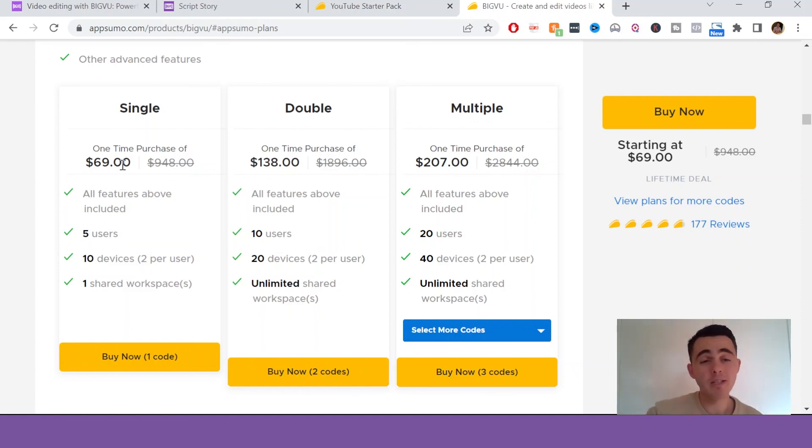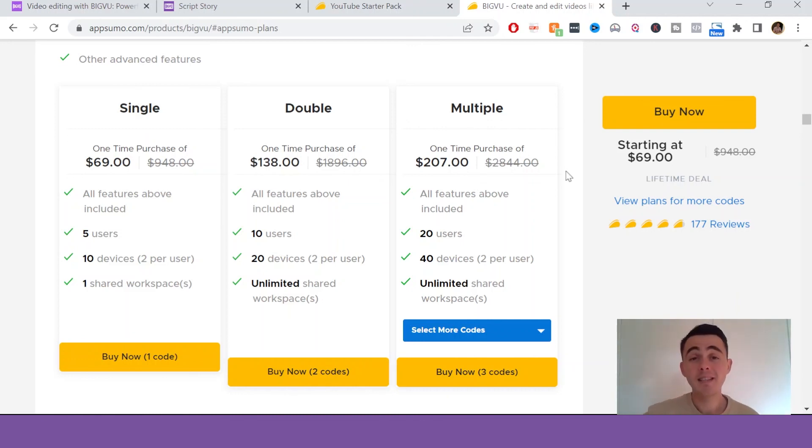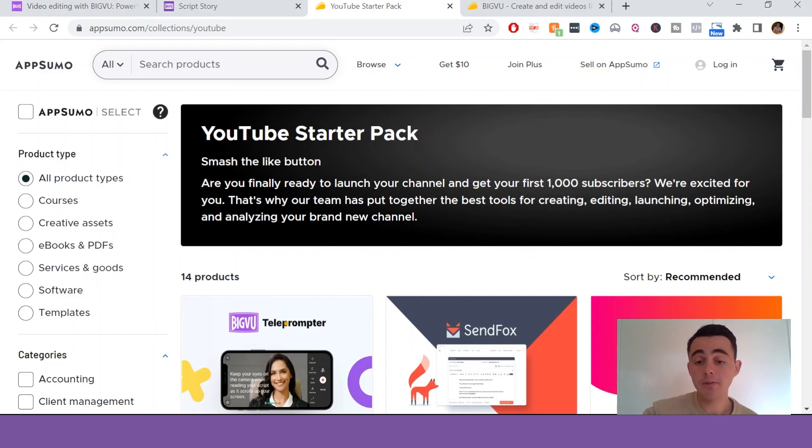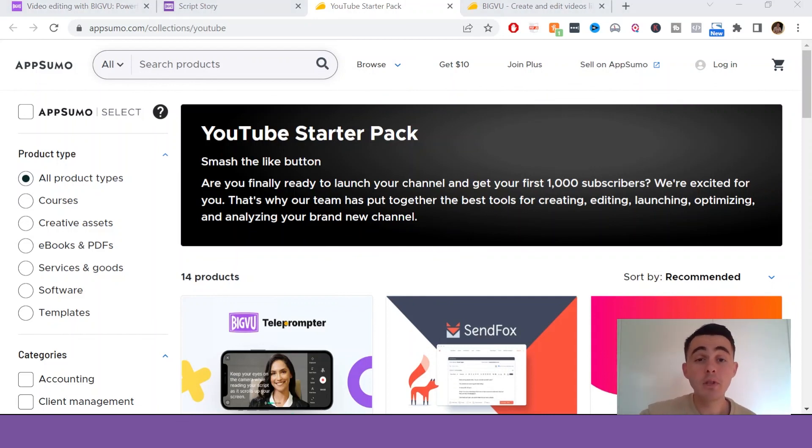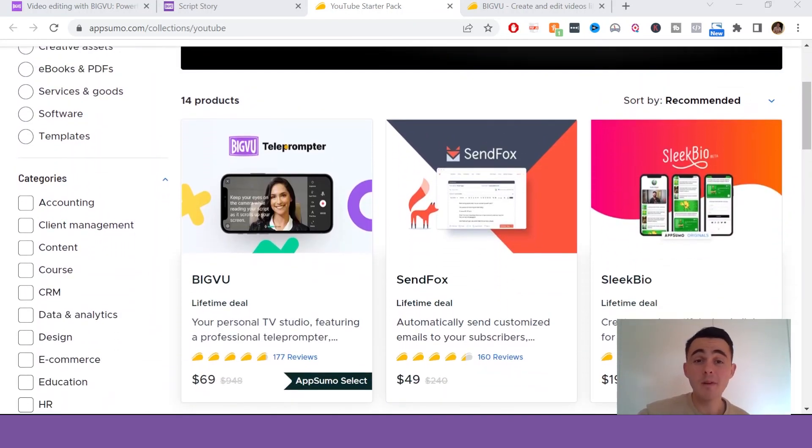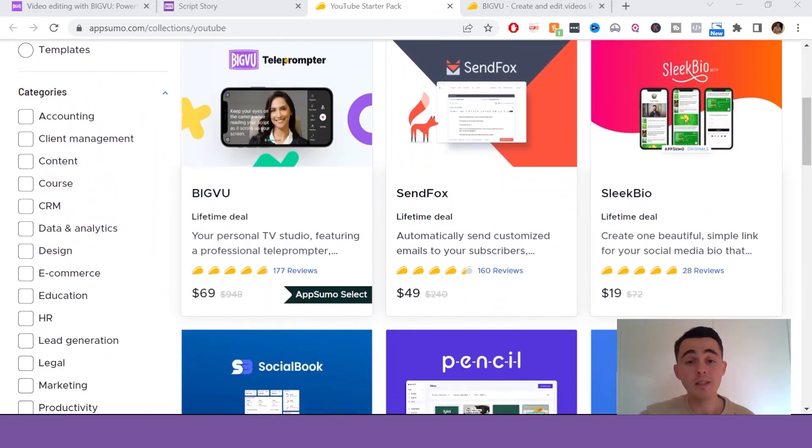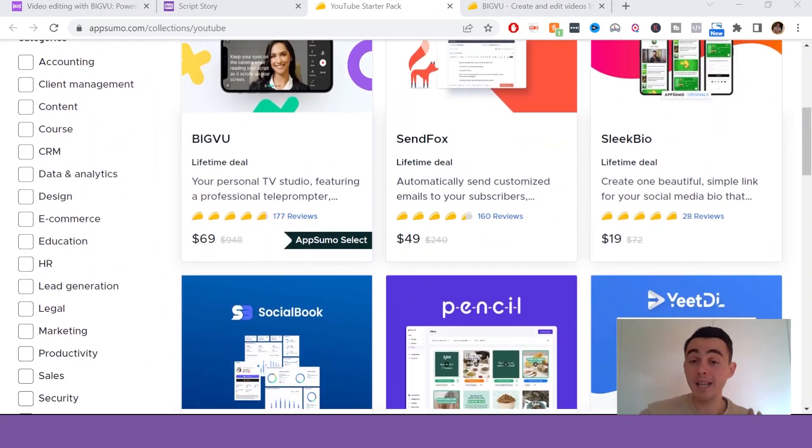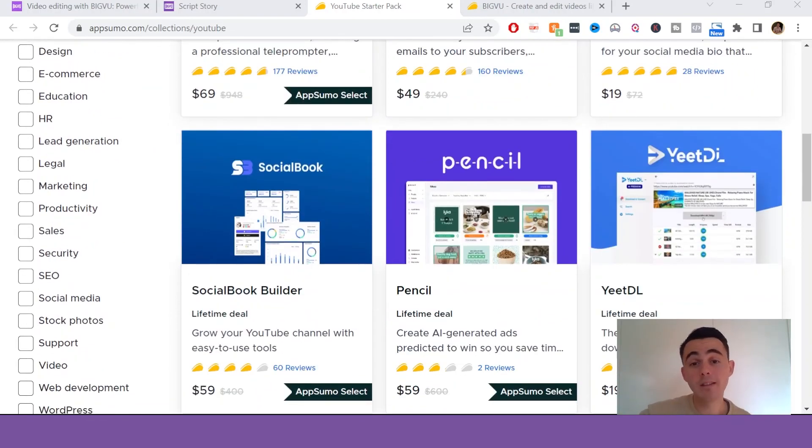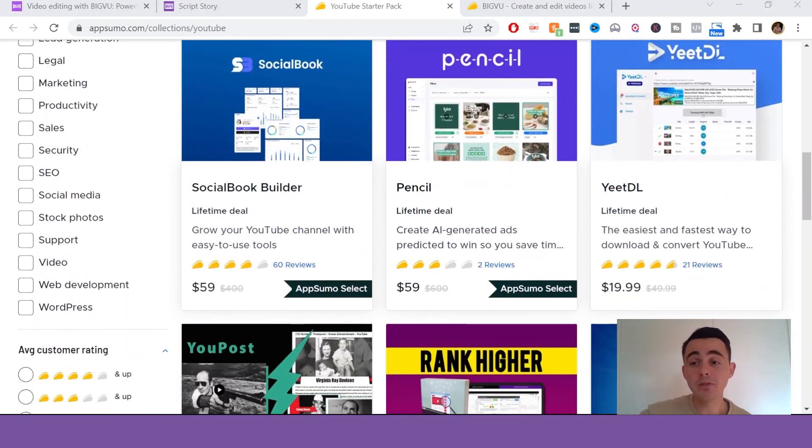There's a really low price just for this app with all of these amazing features. This deal is actually part of a bigger promotion right now through AppSumo called the YouTube Starter Pack. I looked at a few of the other software deals. BigView is definitely my favorite, but there's some other great tools in there. So I recommend checking it out too. And there's a link for that in the description as well.